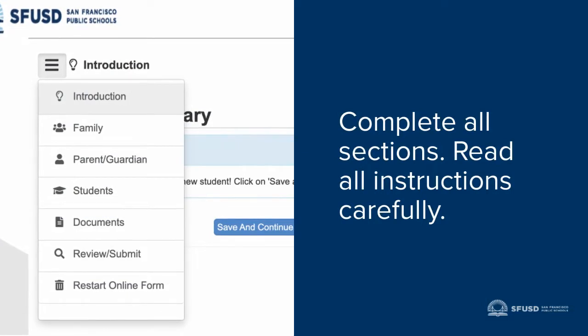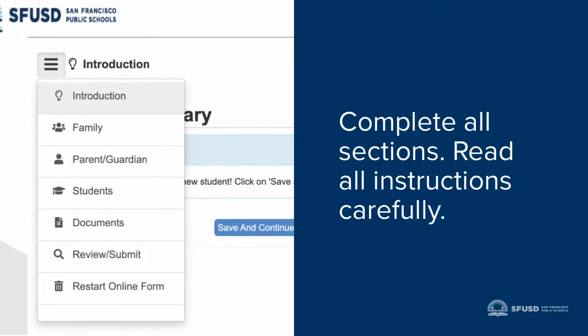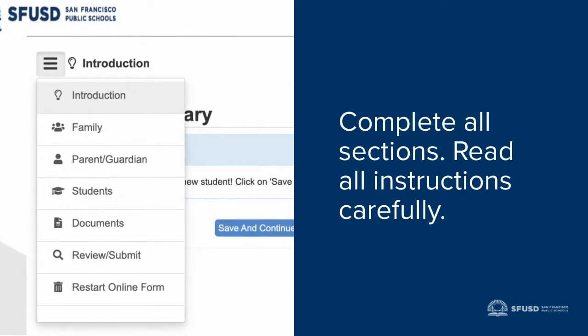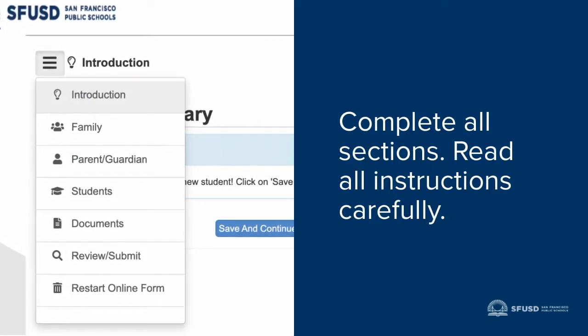Now that you've accessed the application, you'll see that it's organized into five sections. Please complete all sections and read all instructions carefully.